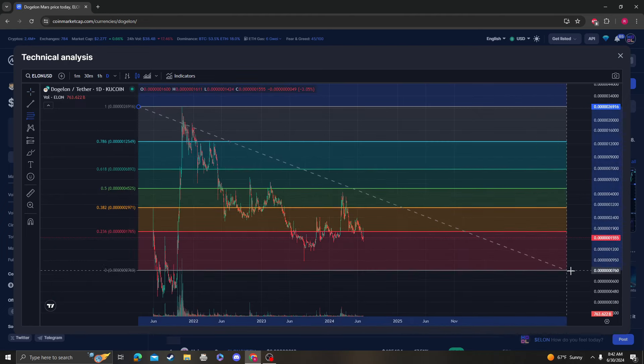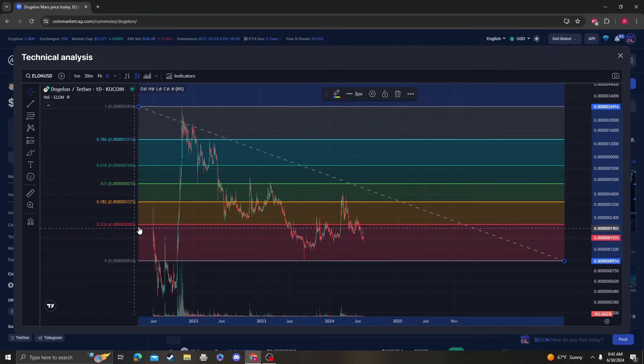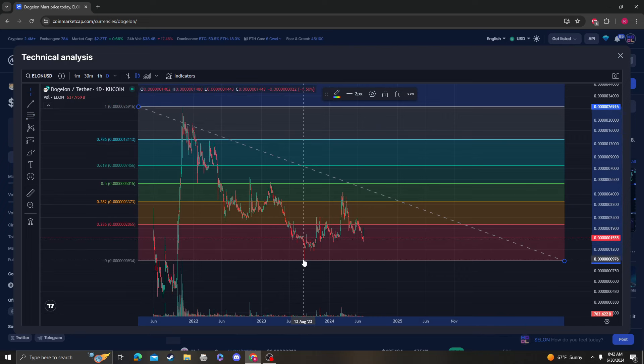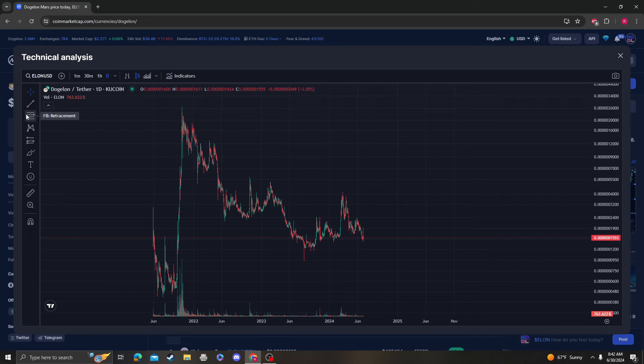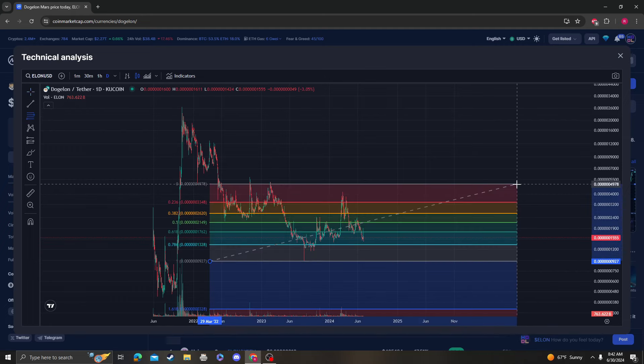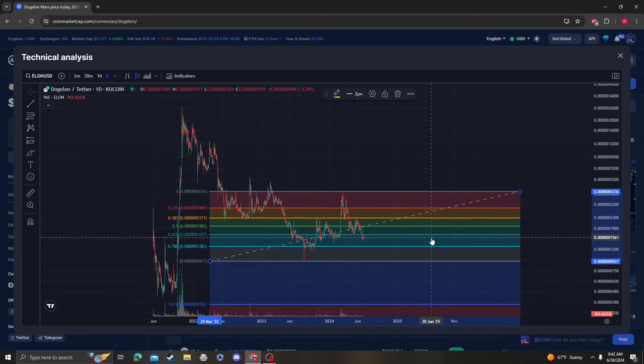Dogelon Mars as I keep saying until we get over 20. Once we get over 20, then we can say that the bull run has started for Dogelon Mars.